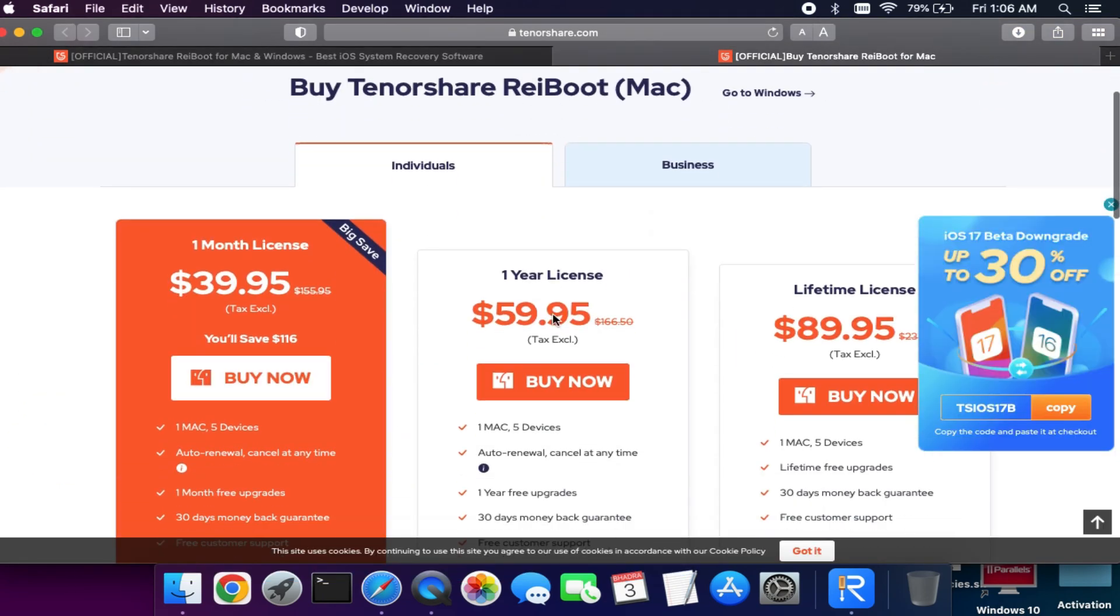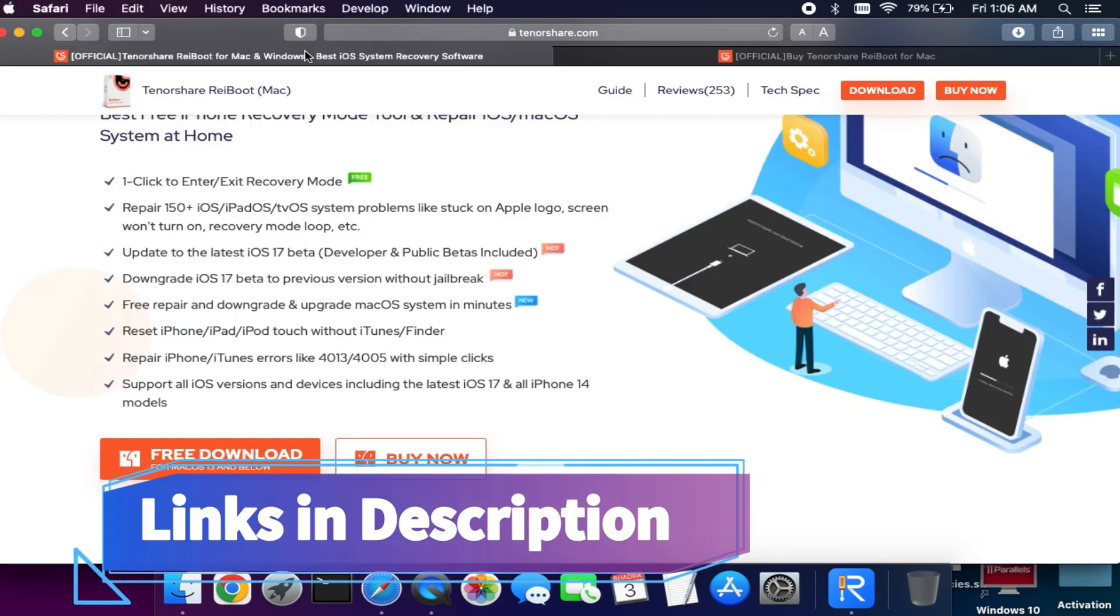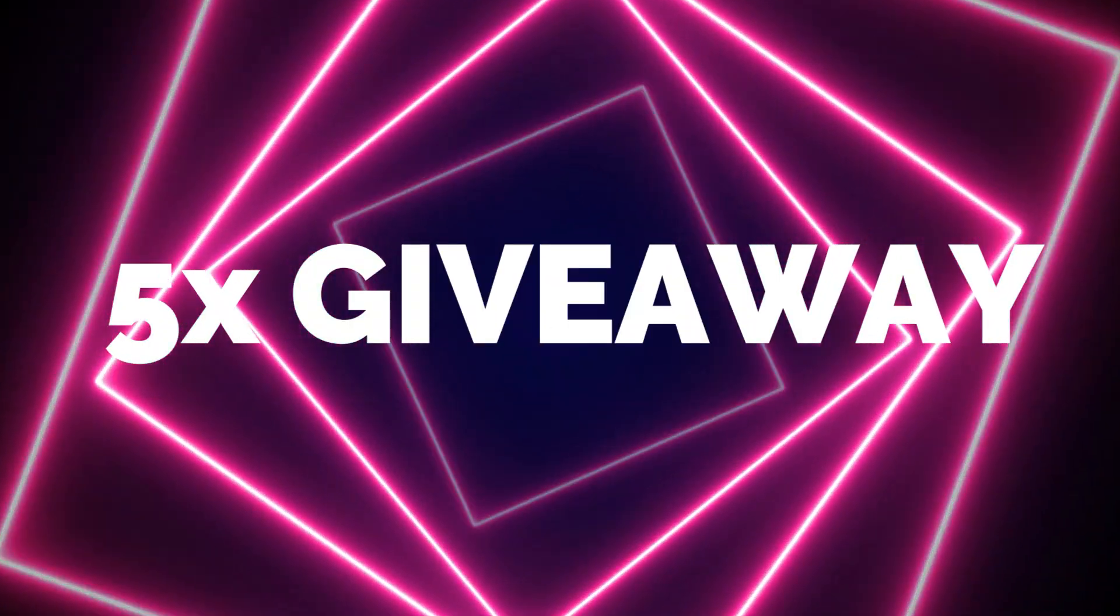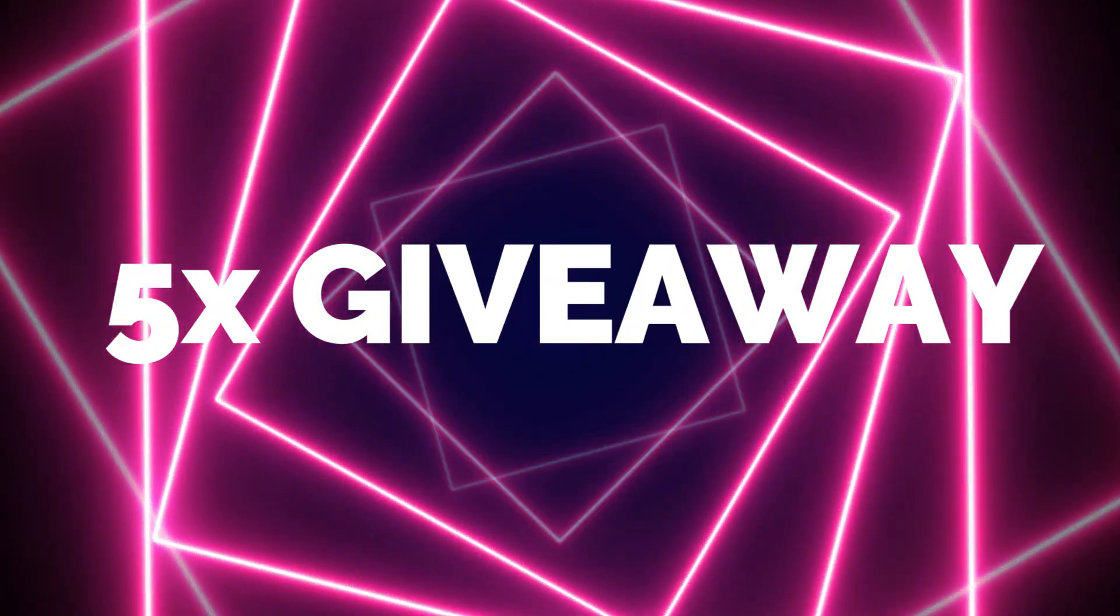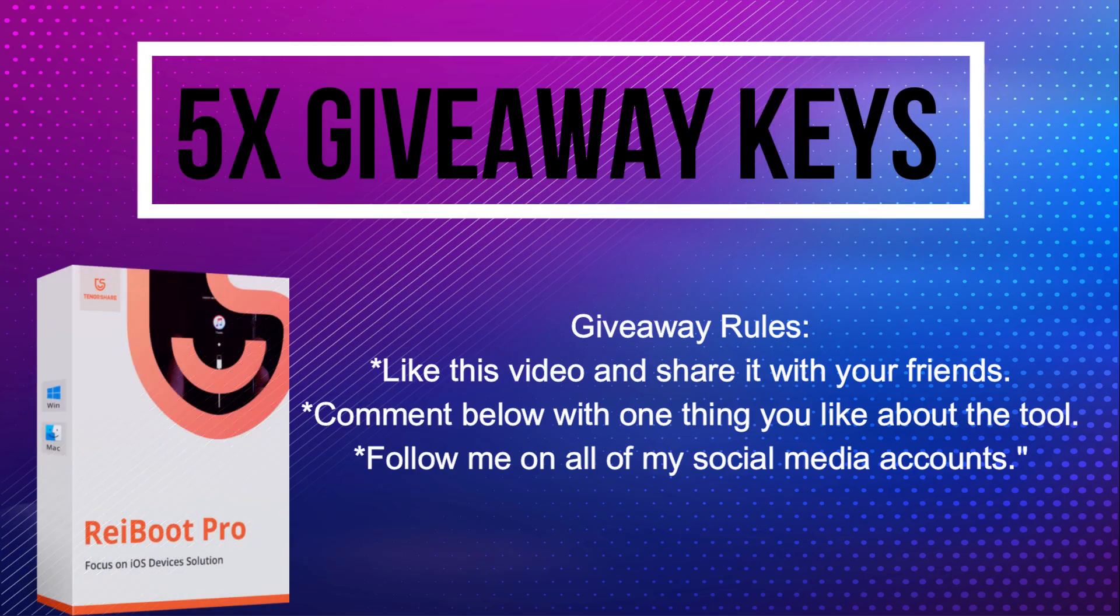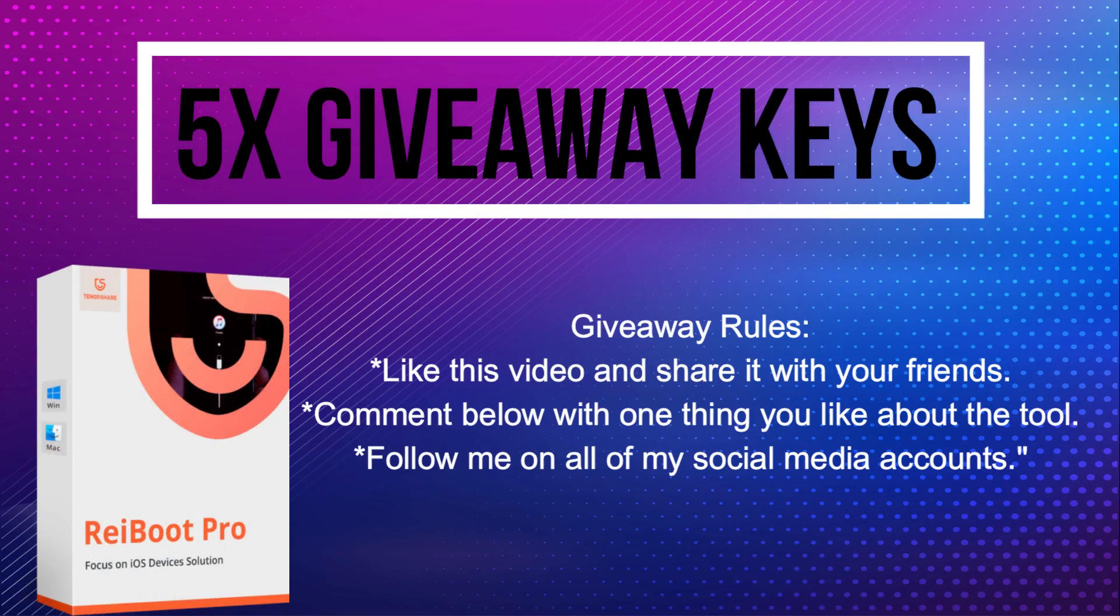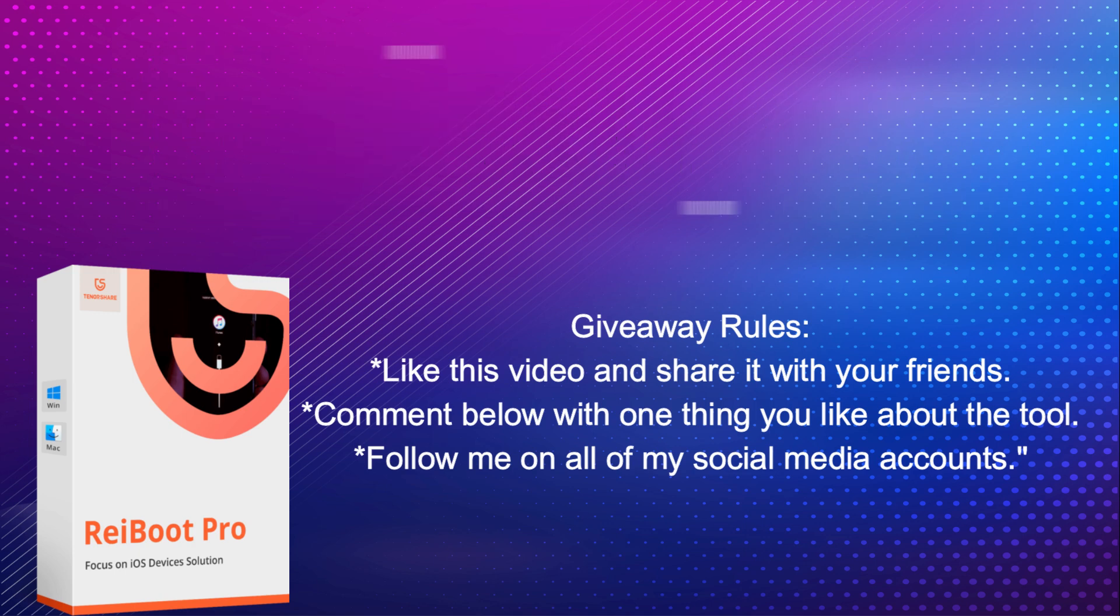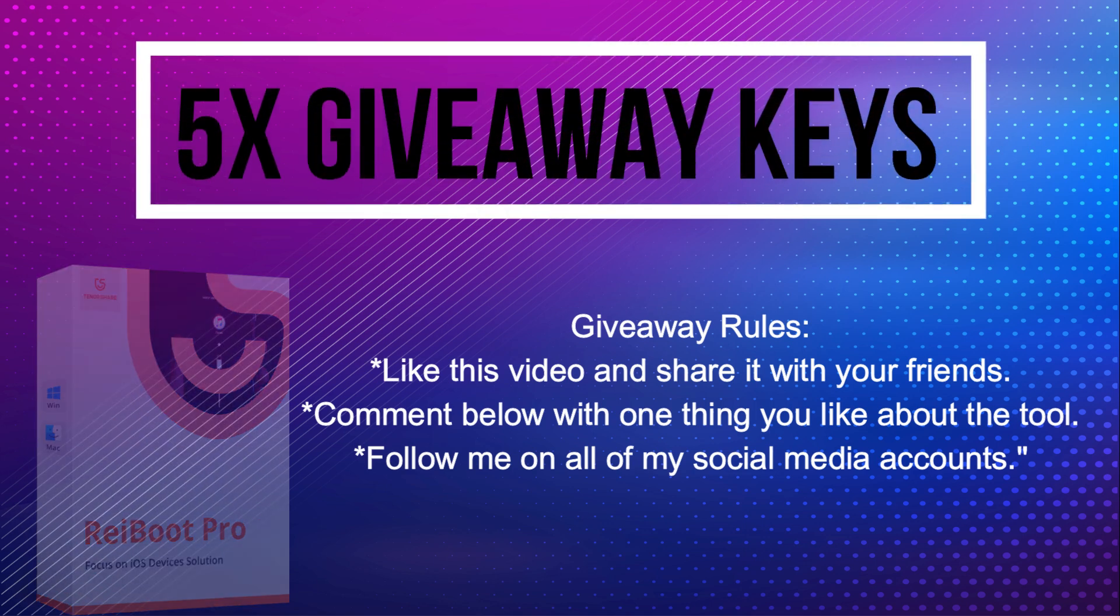Now let's talk about the giveaway. I'm giving away five free license keys of Tenorshare Reiboot. All you need to do is confirm your entries appearing on the screen, and that's all. You are eligible for the giveaway. I will see you in another video. So till then, goodbye, take care, and peace out.